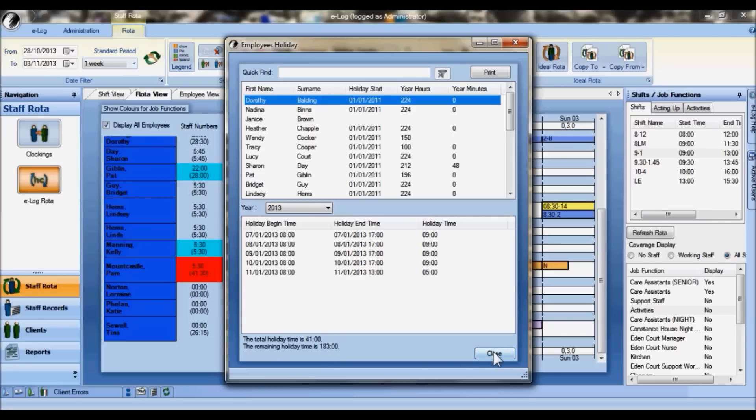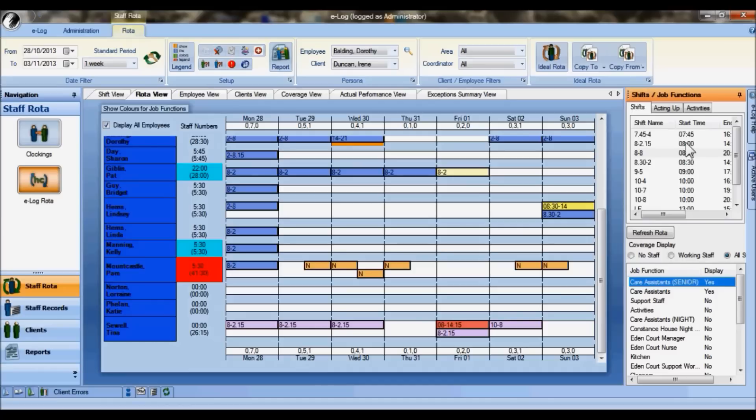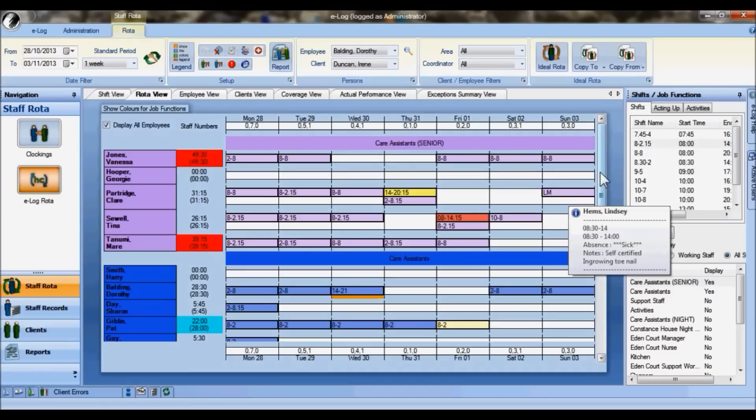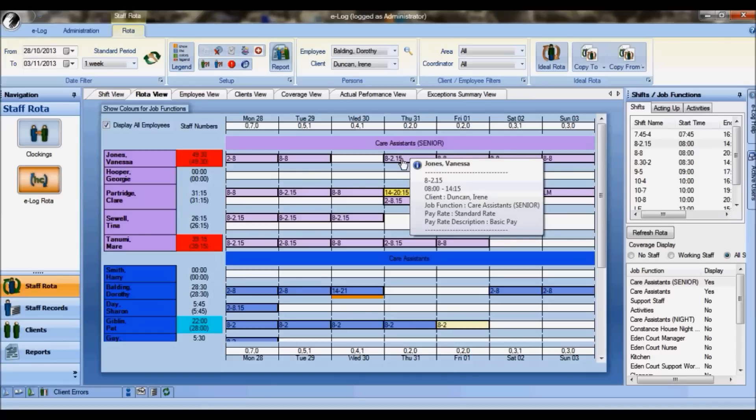We close this and return back to the rota. To put somebody on a shift, it's very easy. We just highlight the shift that we want the person to work within the job function, so here 8 to 2:15, go to the particular person we want to work that shift, and then simply double click and there it appears.